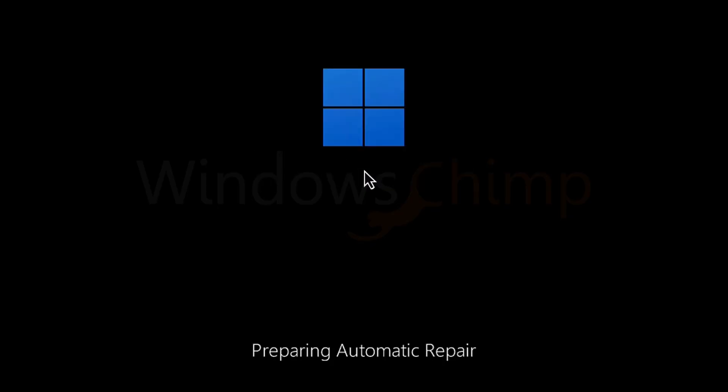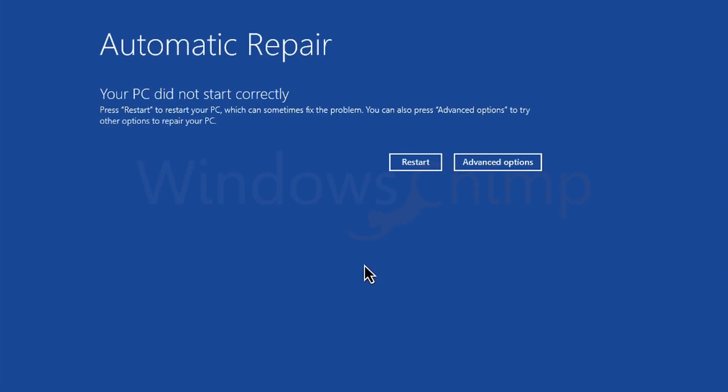When you click on the restart button, it tries to do automatic repair, but after some time, it gets back to this restart screen.